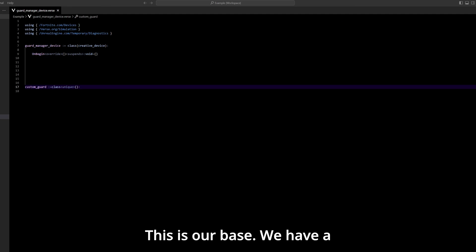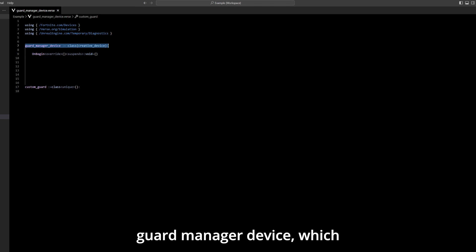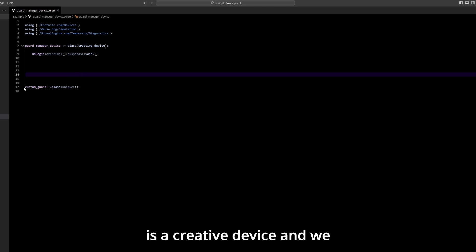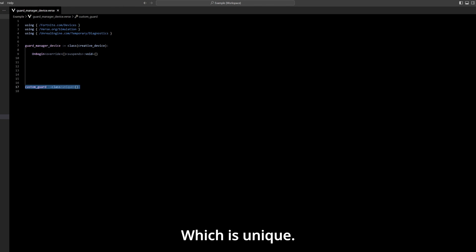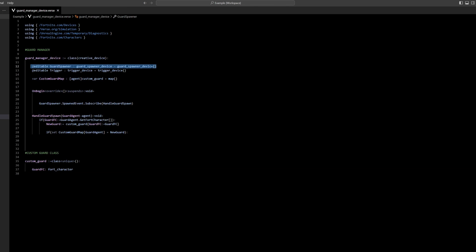And this is our base. We have a guard manager device which is a creative device and we have a custom guard class which is unique.